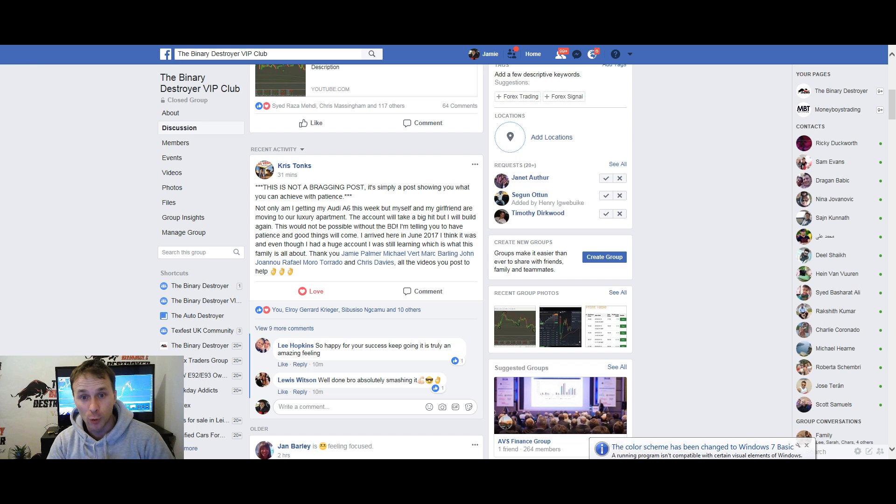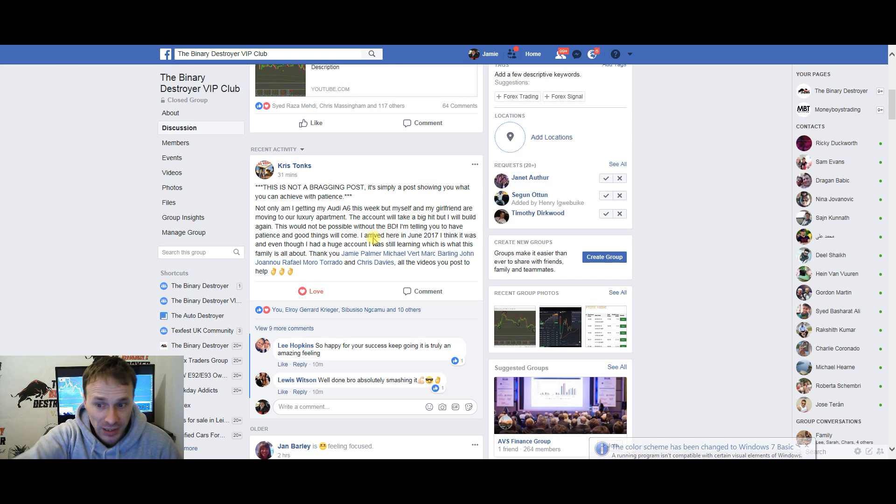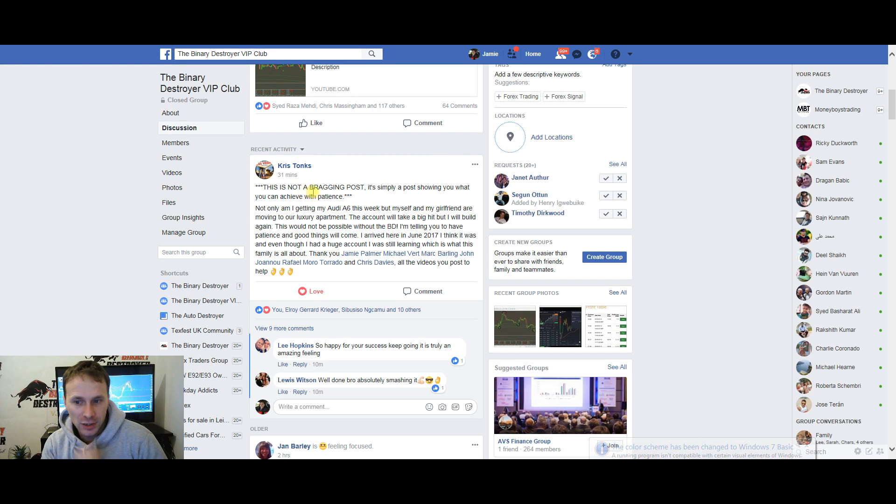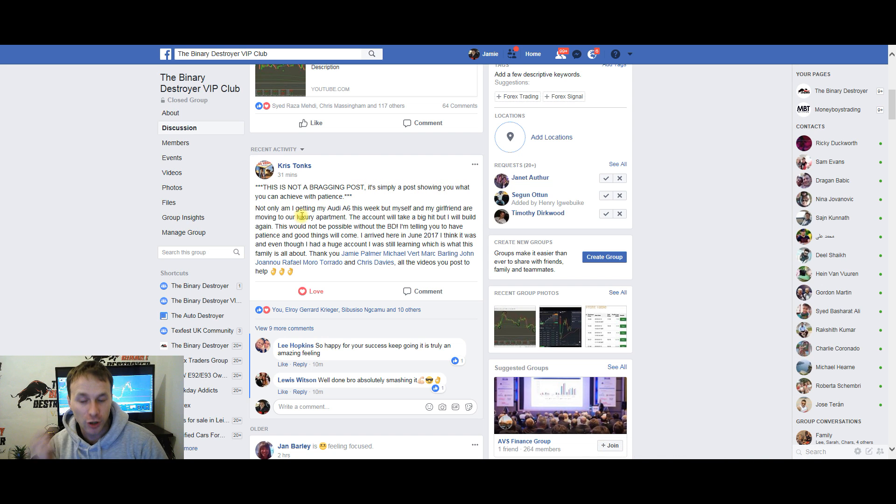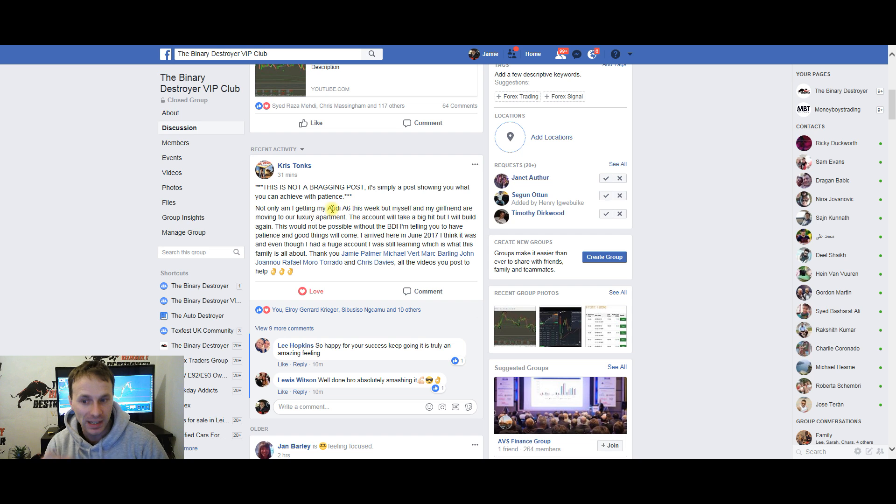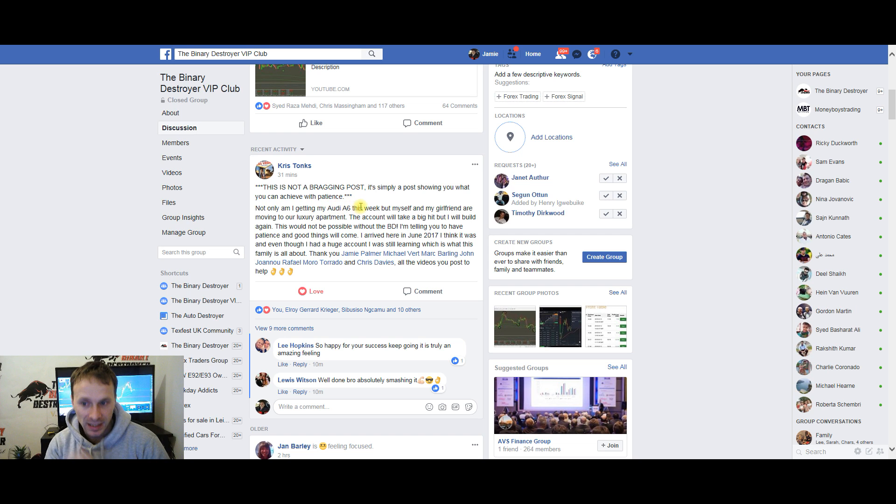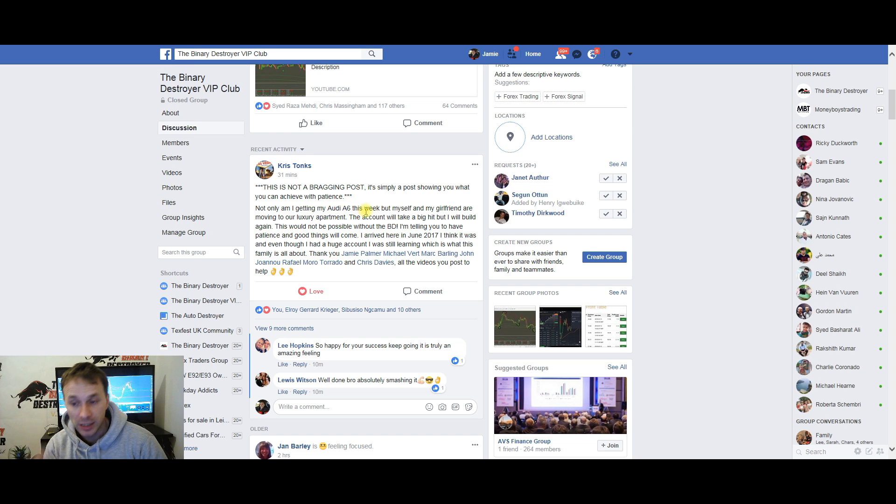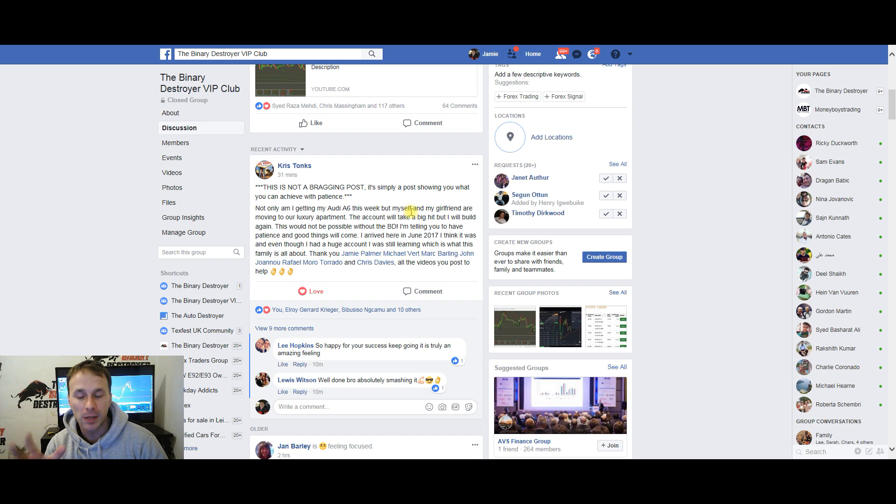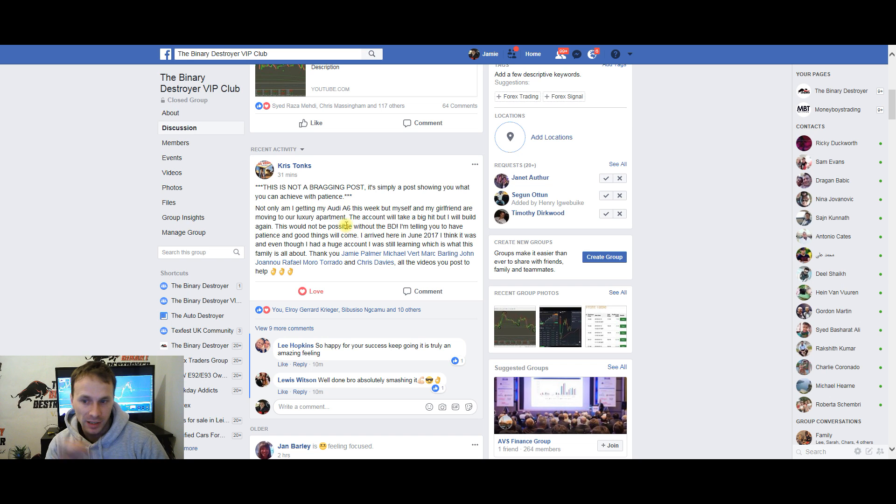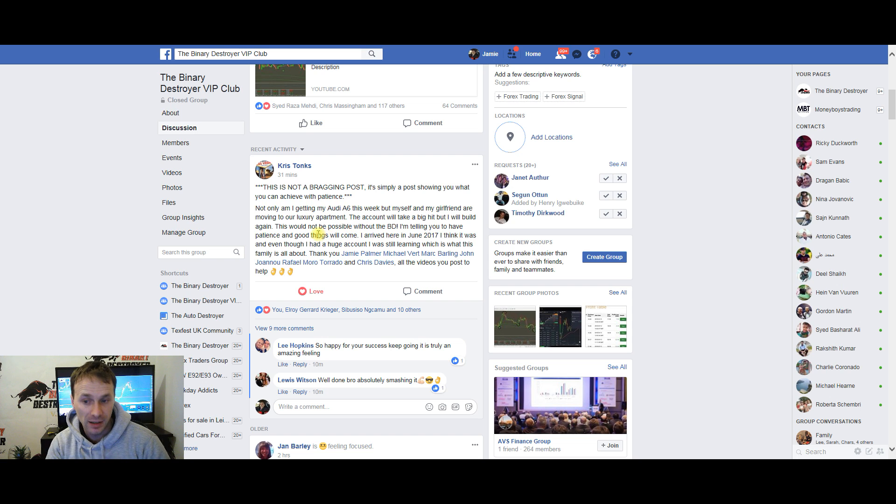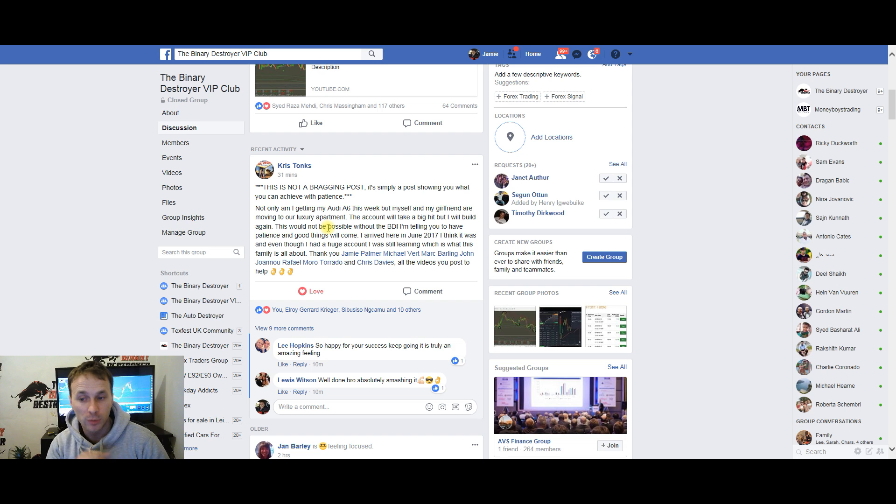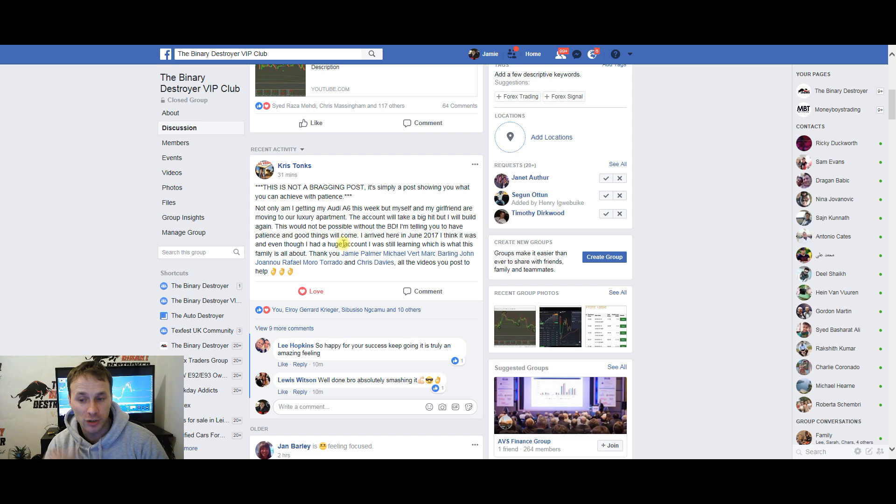So this is the first one. 'This is not a bragging post, it's simply to show you what you can achieve. Not only am I getting an Audi A6 this week, but myself and my girlfriend are moving to a luxury apartment. The account will take a big hit, but I will build it again. This would not be possible without the BD. Have patience and good things will come. I arrived here in June 2017, and even though I had a large account at the time, I was still a beginner. Thank you Jamie Palmer, Mike Burke, Mark John.'